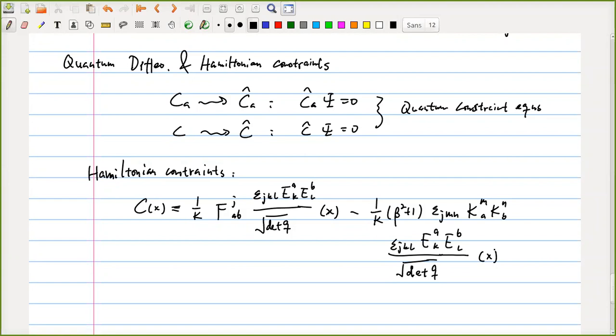That equation, if you go into the literature, was not a very well-defined equation because it's very formal. It's a functional differential equation. The Wheeler-DeWitt equation was a functional differential equation — usually an equation is a partial differential equation, but you have never solved a functional partial differential equation. That's the equation defined on an infinite-dimensional space, so you can only use a functional differential equation.